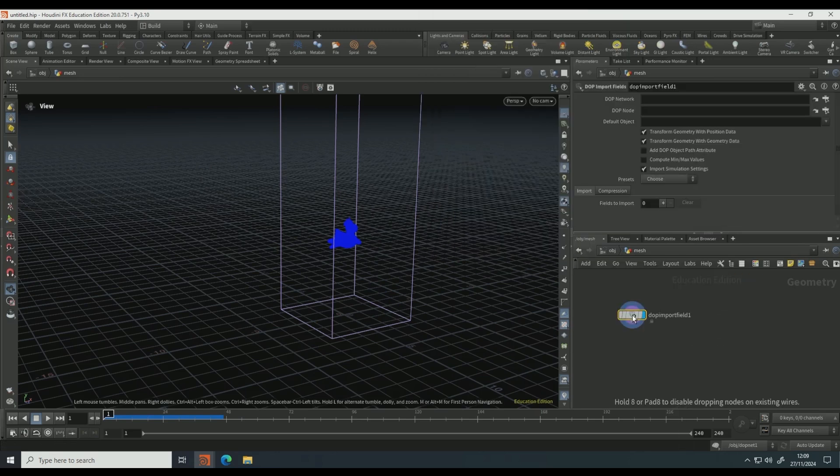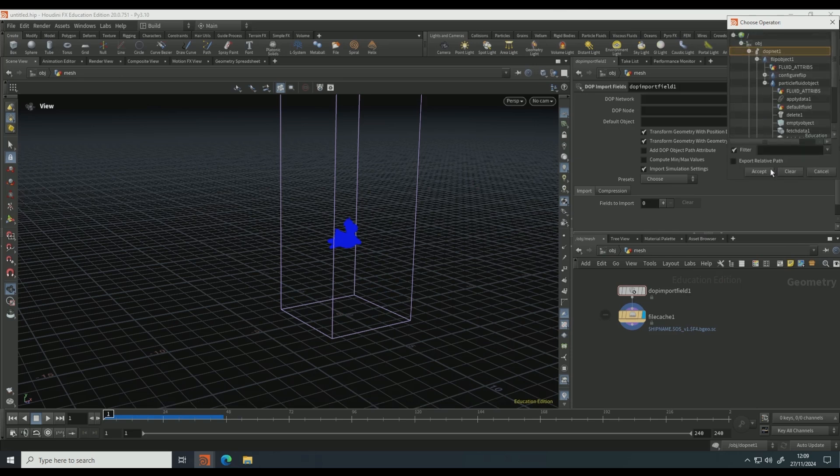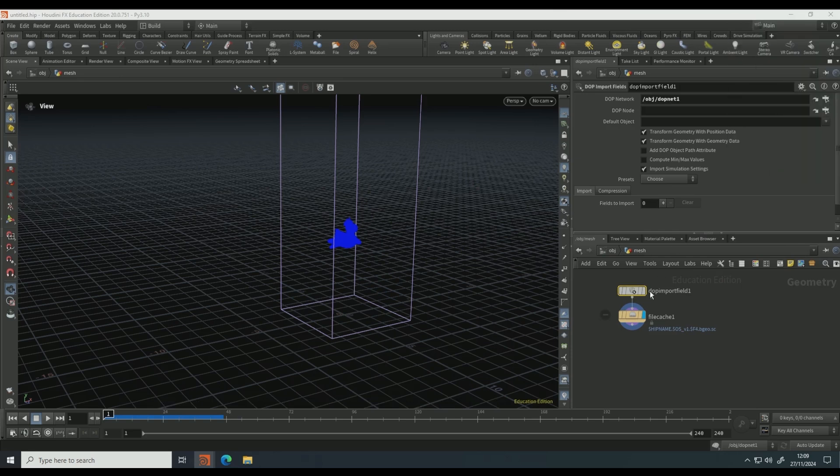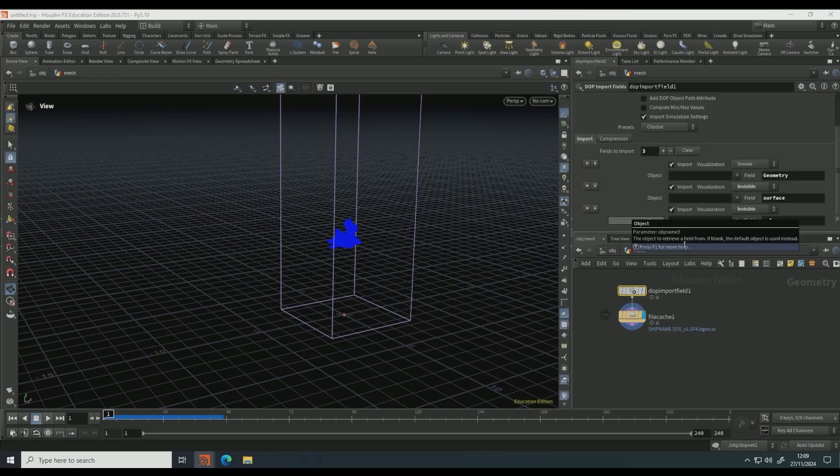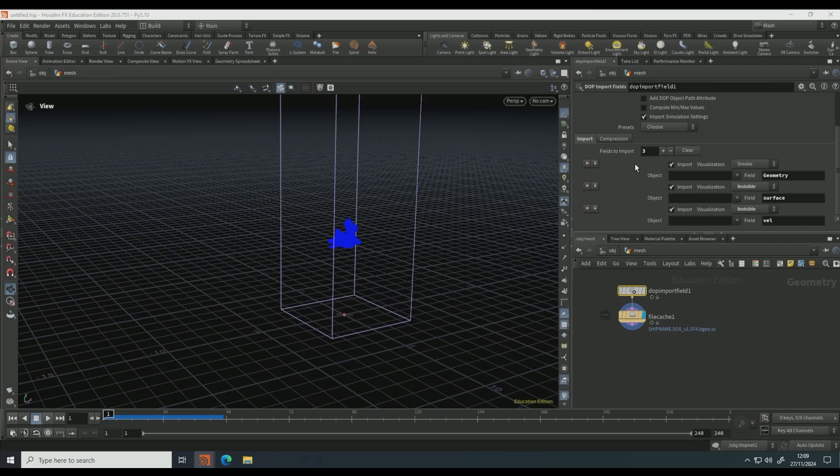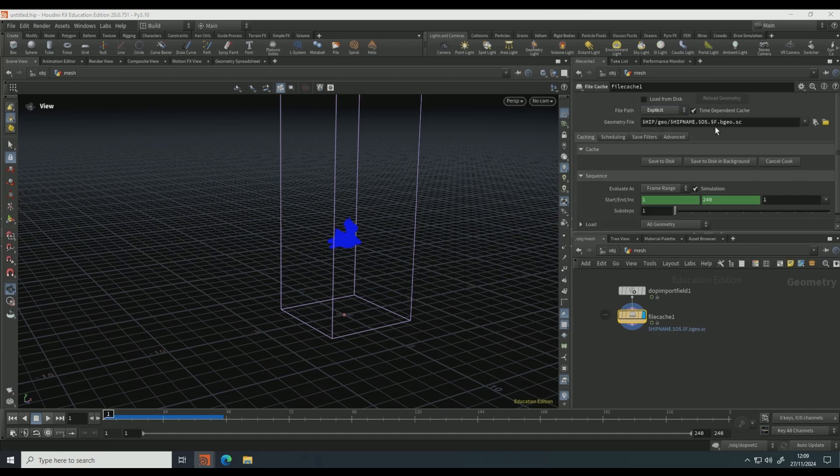We are going to pick the DOP network, that is this DOP net. Then if you go to presets, pick flip fluid and we need all these, and then file cache that out, so just make it explicit.